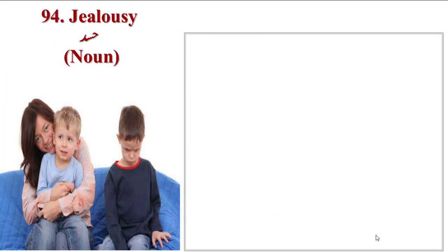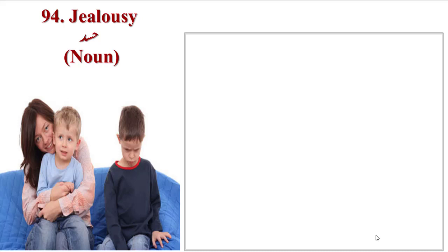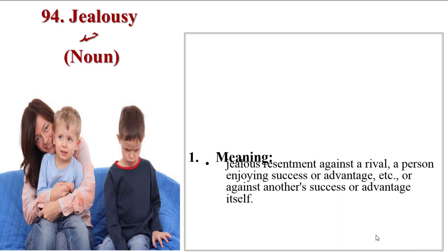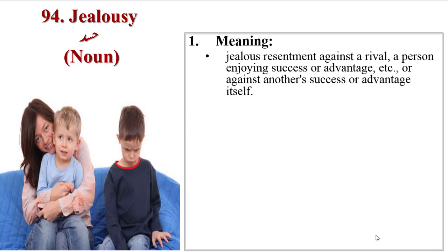Next word is Jealousy. This is a great image. Two children, one who loves mother and one is out of jealousy. This is Jealousy. Jealous resentment against a rival, a person enjoying success or advantage, or against another's success or advantage yourself.